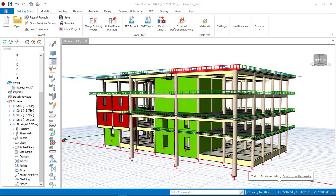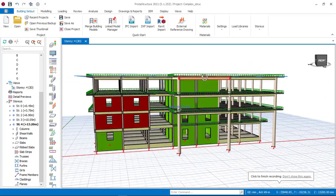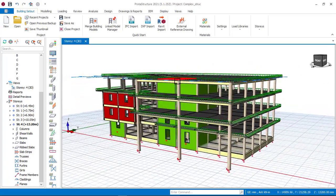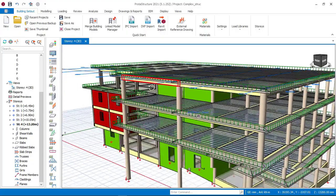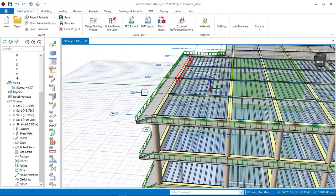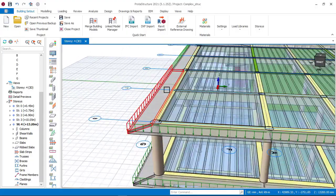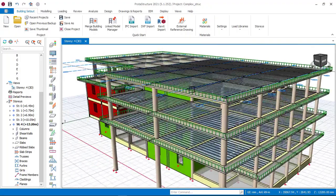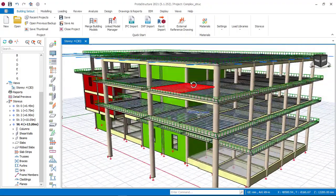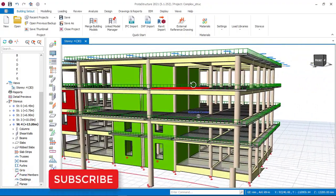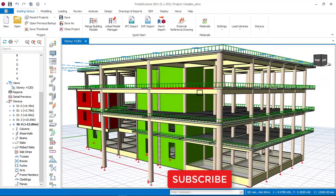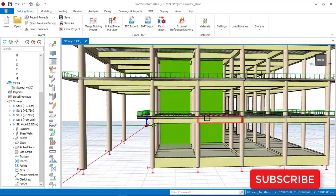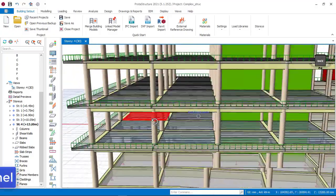Hello, welcome to Ekidel, where future engineers come to learn tutorial design. Today I will be showing you how to insert this balcony cantilever slab as you can see it here. This building is an office complex - a four-story office complex having a cantilever slab almost all round.